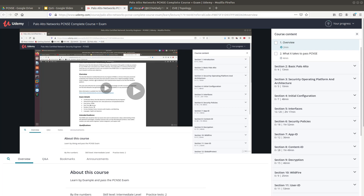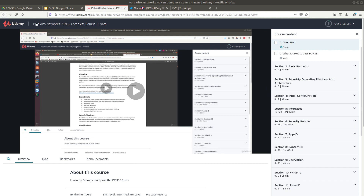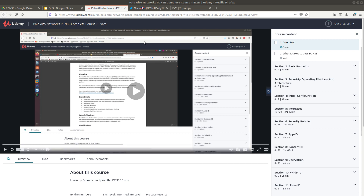Hello guys, in this video I'm going to go over the top 10 CLI, or command line interface, commands that you can use to troubleshoot a Palo Alto Networks firewall. Before I start, I want to let you guys know that I have my Palo Alto Networks PCNSC complete course plus exam up and running on Udemy — I'll leave a link in the description below. It's going for $9.99, which is 35% off.